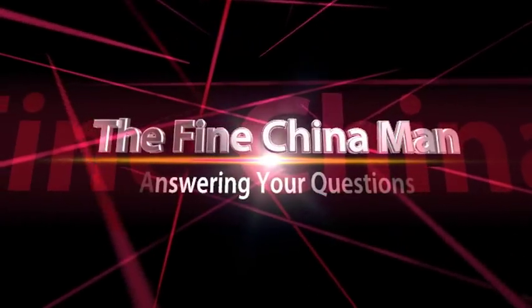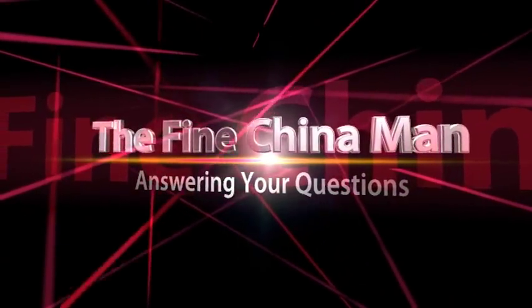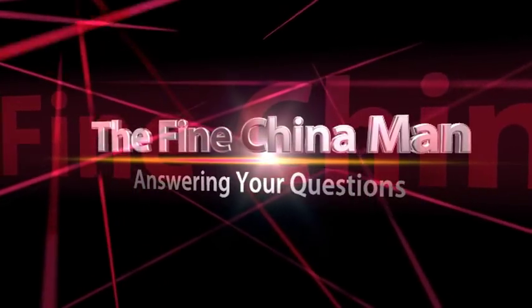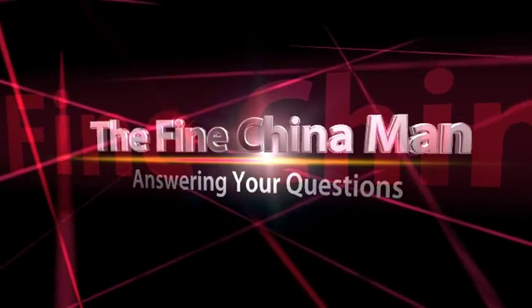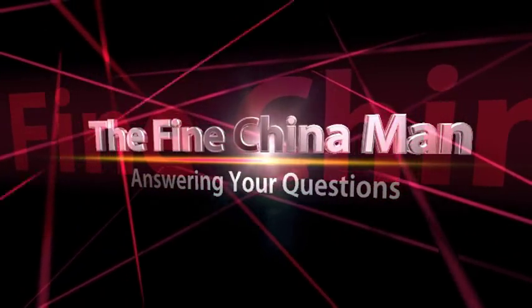The Fine Chinaman, answering your questions. Together we can preserve great dining traditions.